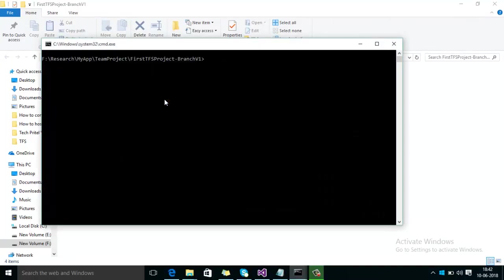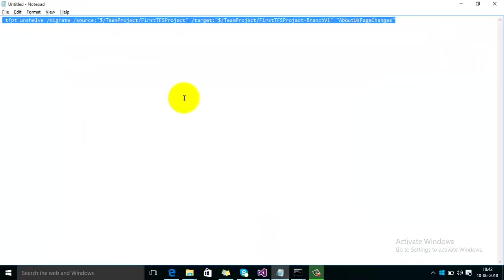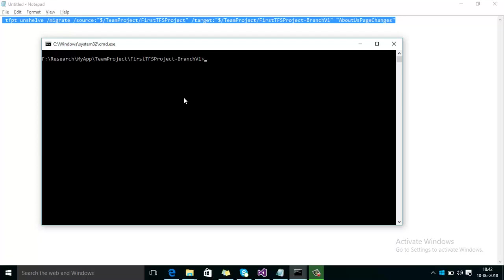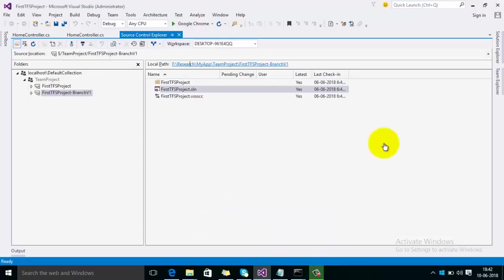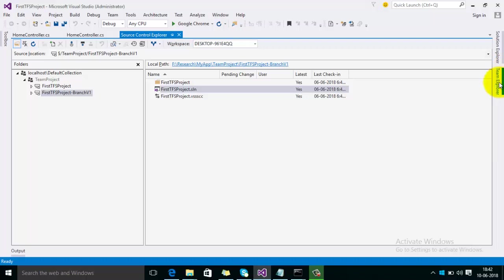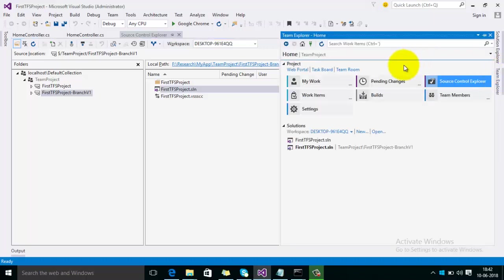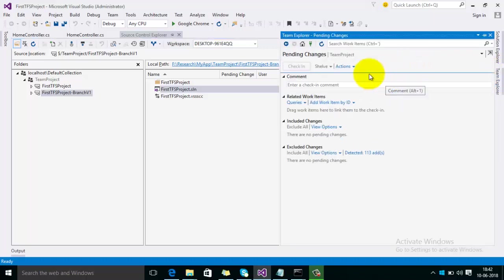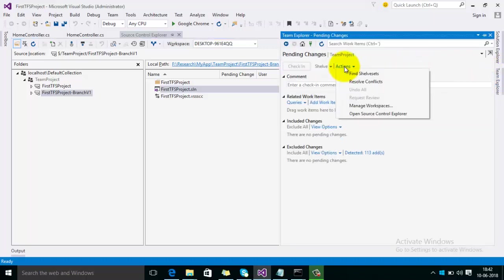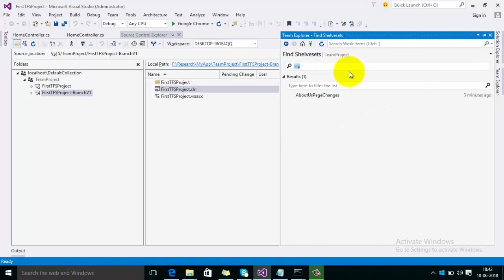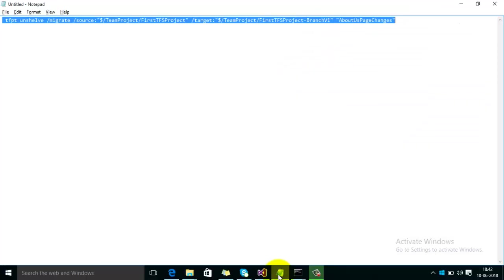After that, copy this command. Make sure that the name of the shelfset is correct. Just want to cross check this, so it is about page changes, right? It is correct. So copy this command.